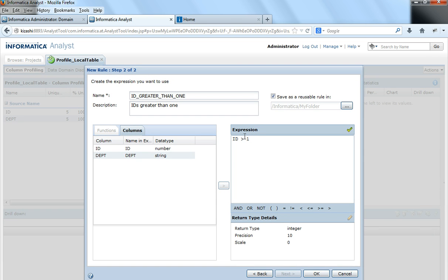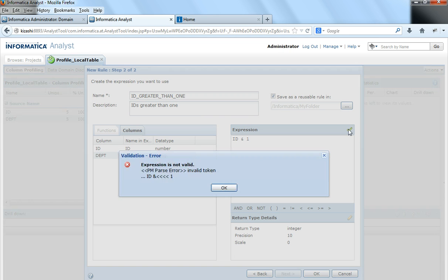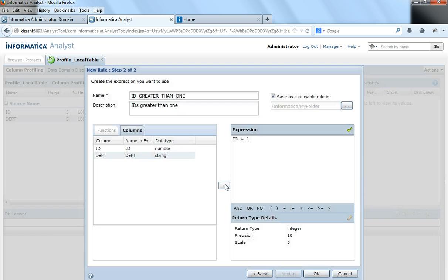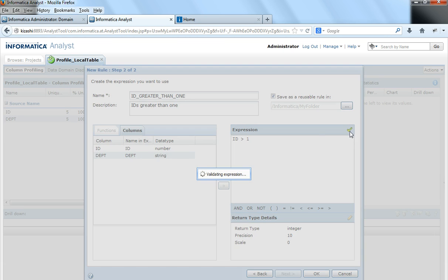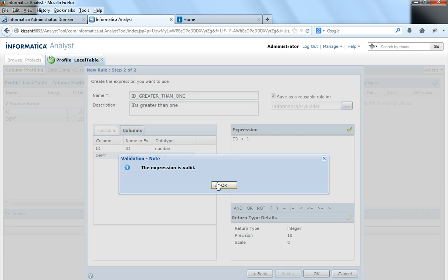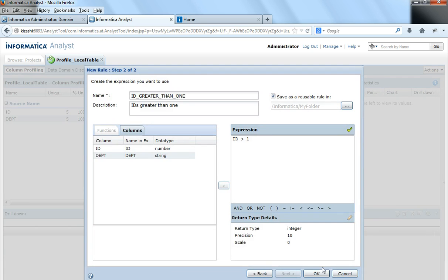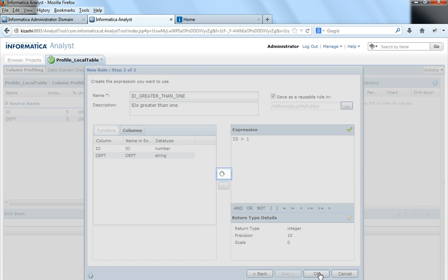Now suppose I give an incorrect operator here. It would say a parser error and it would point to where my exception is. So this ampersand is not a recognized operator so it throws me an error. So I would give ID greater than 1 and I will say validate. Expression is valid. I will say OK.